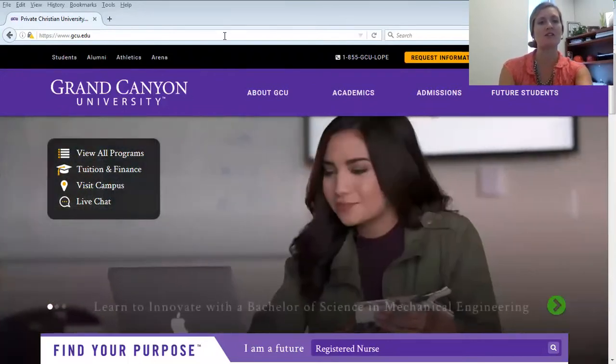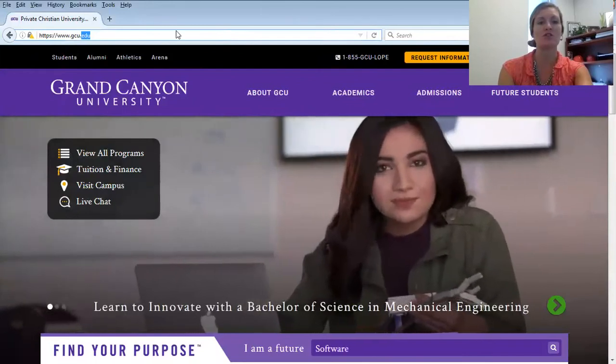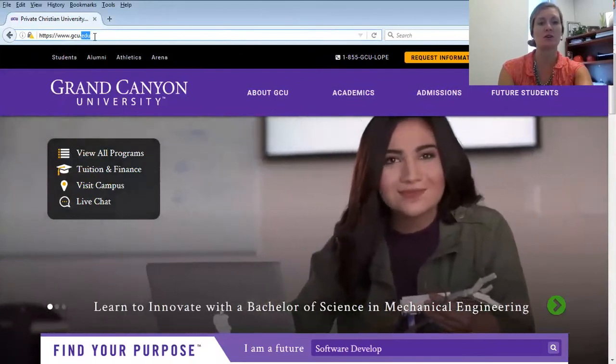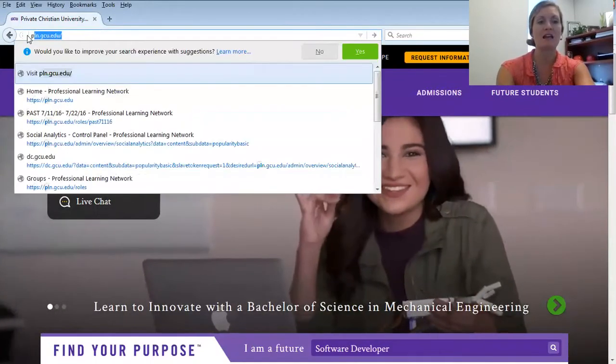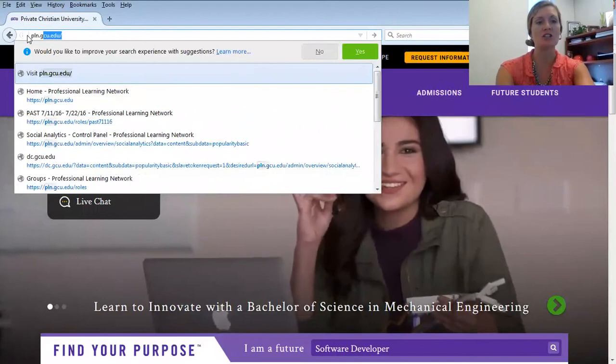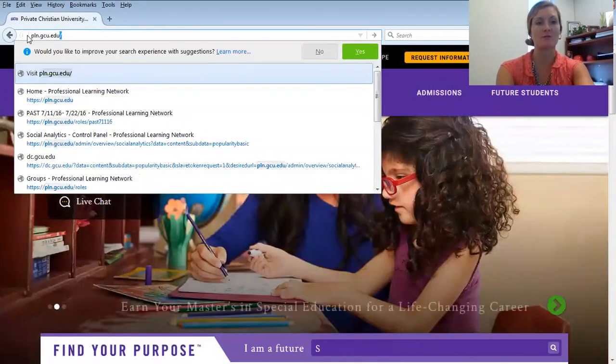The first step is to navigate to our Professional Learning Network, which is pln.gcu.edu.